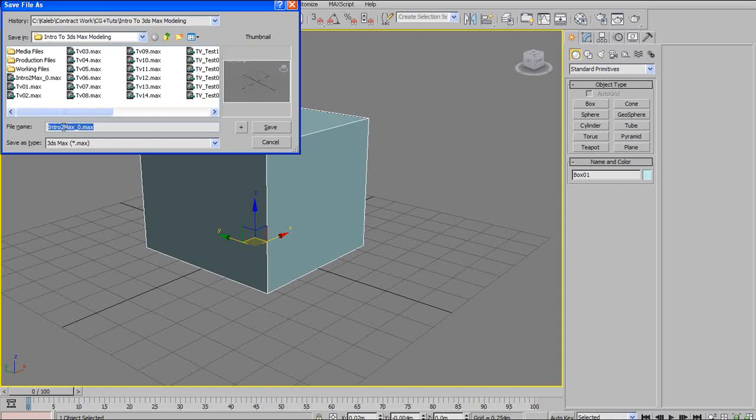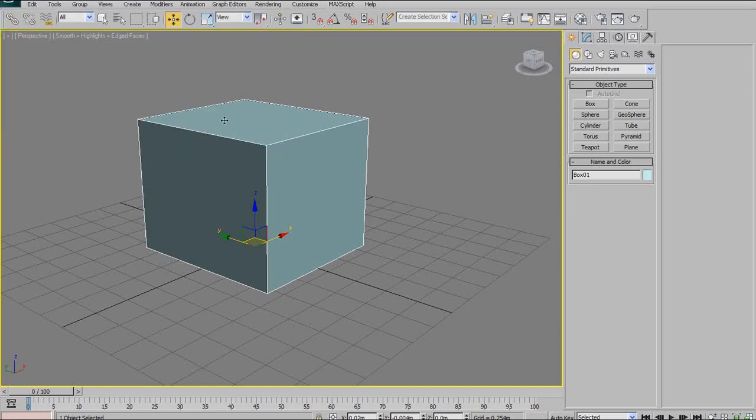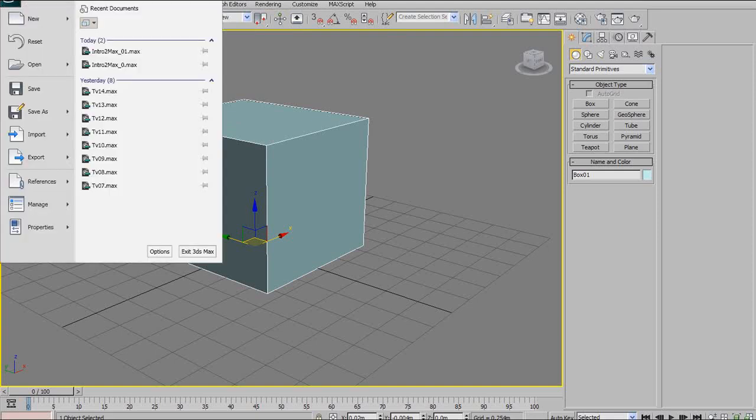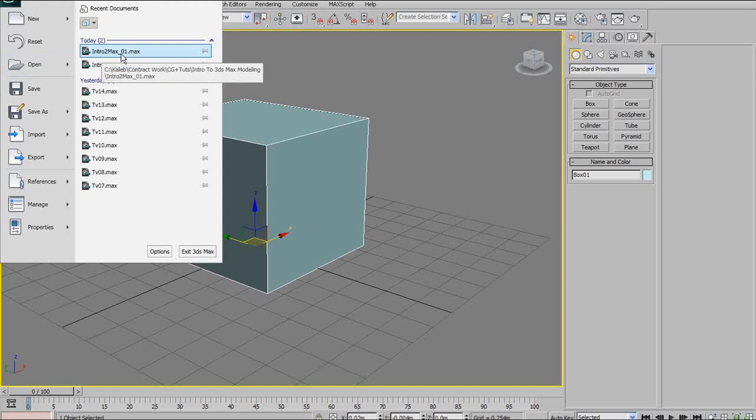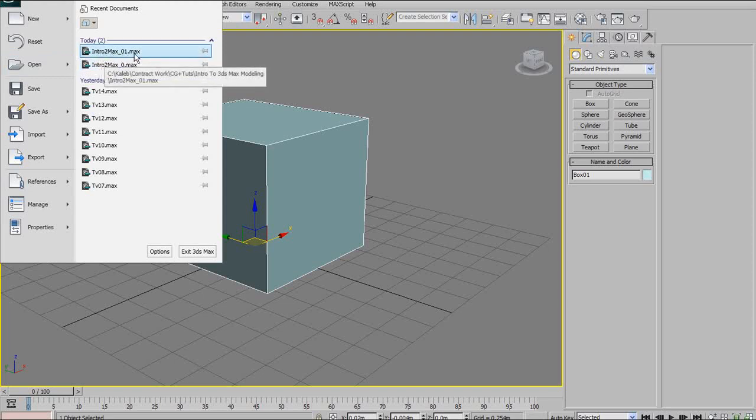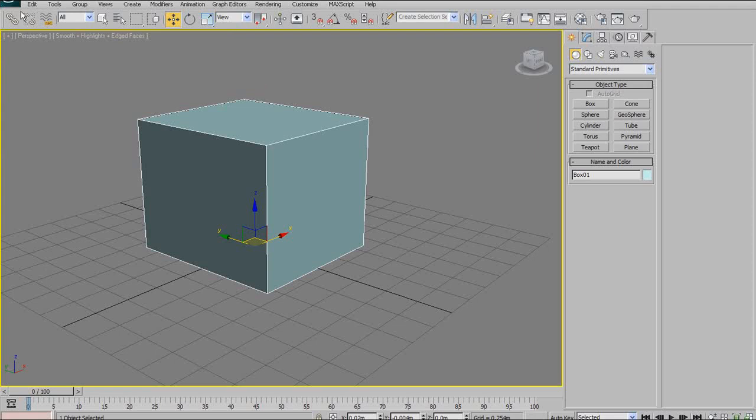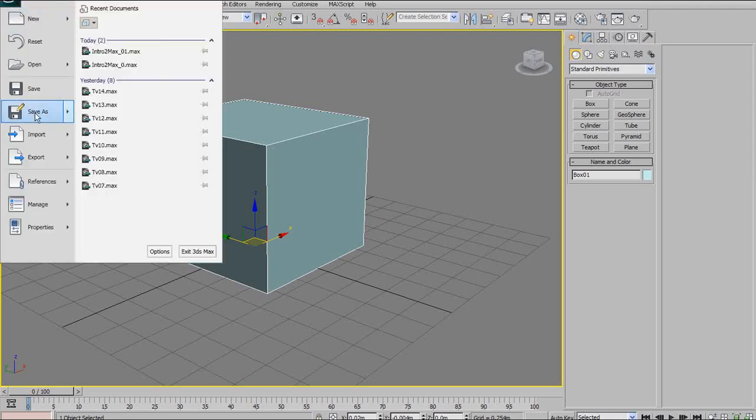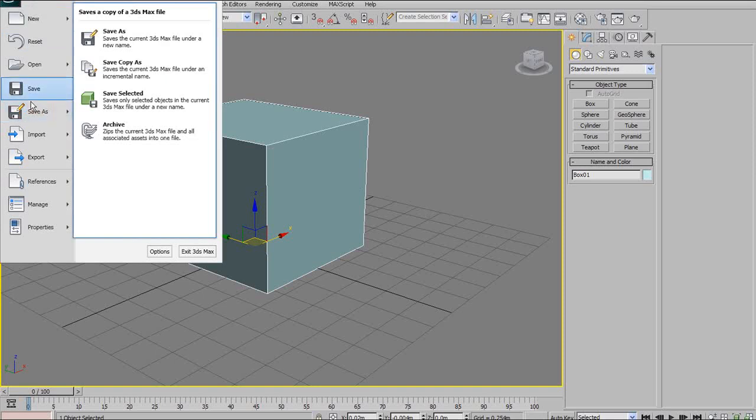Instead of saving over your file, it saves a new version and appends a number. Now you can see my file is named intro to max underscore zero. If I hit plus, it's going to save it as intro to max underscore zero one. As you can see up here, it shows you the last file you saved. That's very useful because if anything gets corrupted or you lose any work, max crashes, you can always go back to an older version before it was messed up, rather than saving over your work. A very useful save as option.